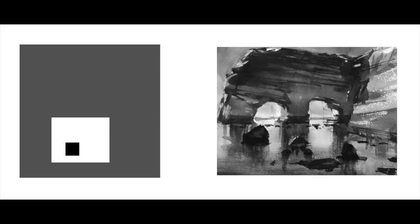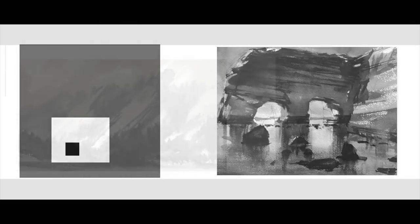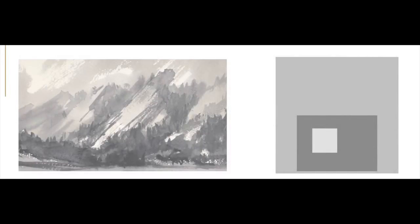This can be thought of in terms of tonal values. We've been talking about simplifying. This is last week's work from Algarve, and I've simplified it into three values: a big mid-tone, a large light, and a smaller dark.